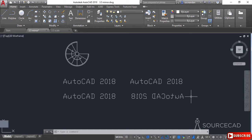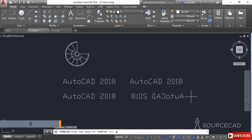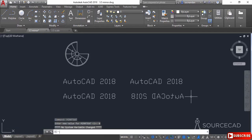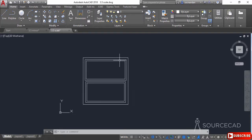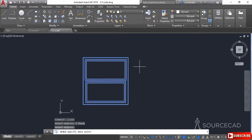I'll once again type MIRRTEXT and change its value back to the default 0. Now let's look at the scale tool. Here we have a simple geometry and let's assume we want to increase its size. Select the scale tool from the modify panel, select the object, press Enter, and look at the command line — it prompts you to specify the base point. The base point is the point that will remain fixed when the object is enlarged or contracted.